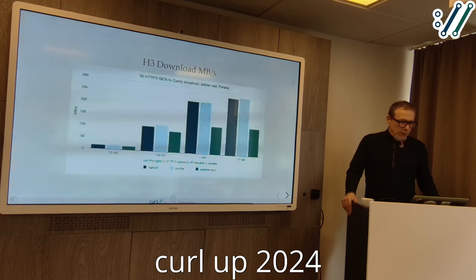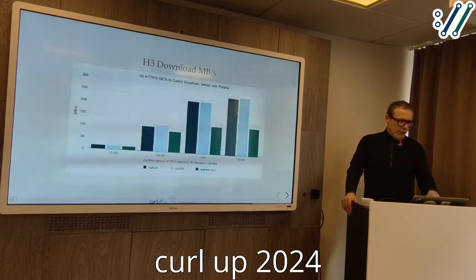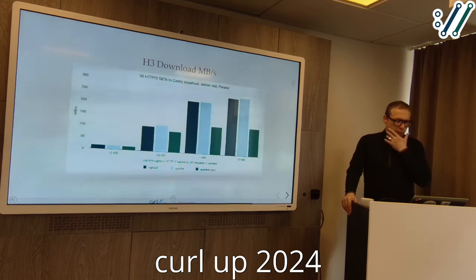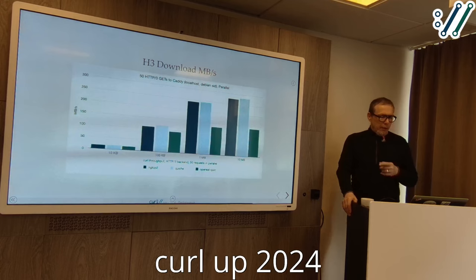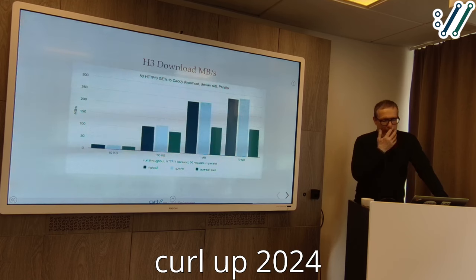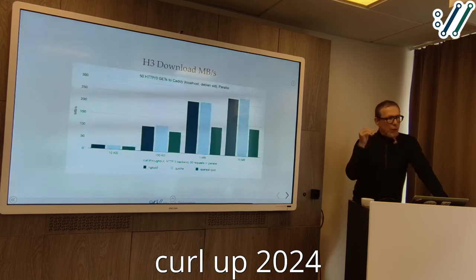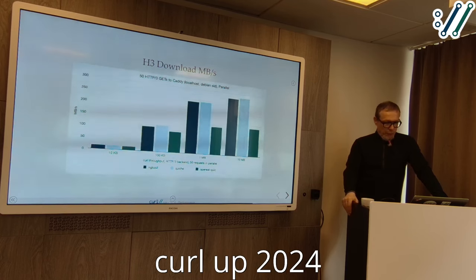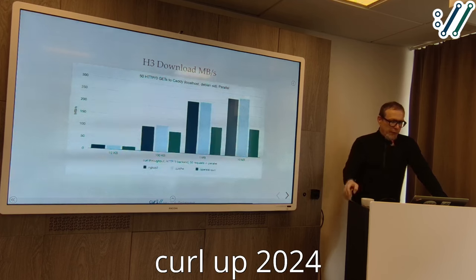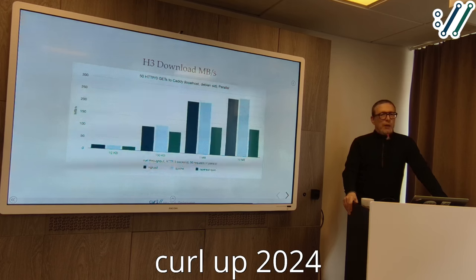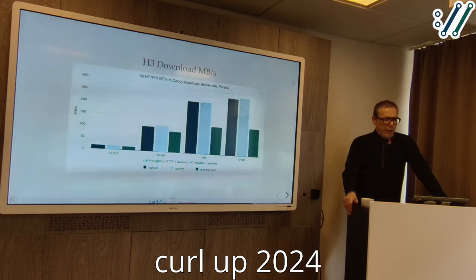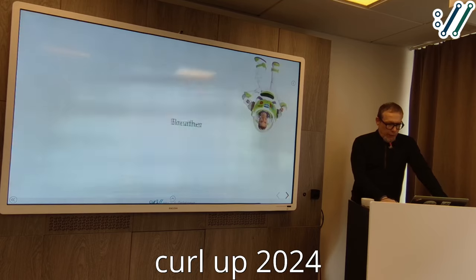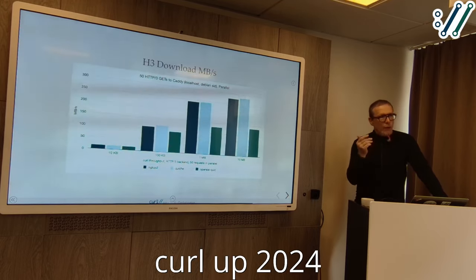Looking at download throughput: for small resources they're all basically the same. For larger resources with 50 requests in parallel, you see that NGTCP2 and Quiche scale up, giving more performance with more parallel transfers, while OpenSSL QUIC flattens out pretty quickly. If you're interested in parallel transfers or parallel requests, OpenSSL QUIC gives you about half what you get with the others.